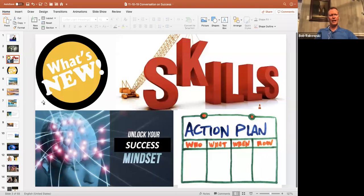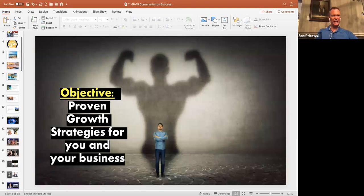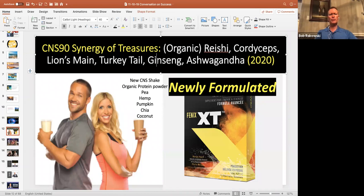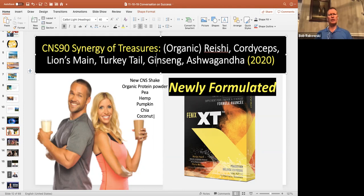They've created a protein shake. The protein shake has all the nutrients that I mentioned above, and it has organic pea protein, organic hemp protein, organic pumpkin protein, organic chia protein, and organic coconut protein. We've had people all over the world saying, can Organo come out with a vegetarian meal replacement? And the answer is you ask, Organo listens, and here it comes.